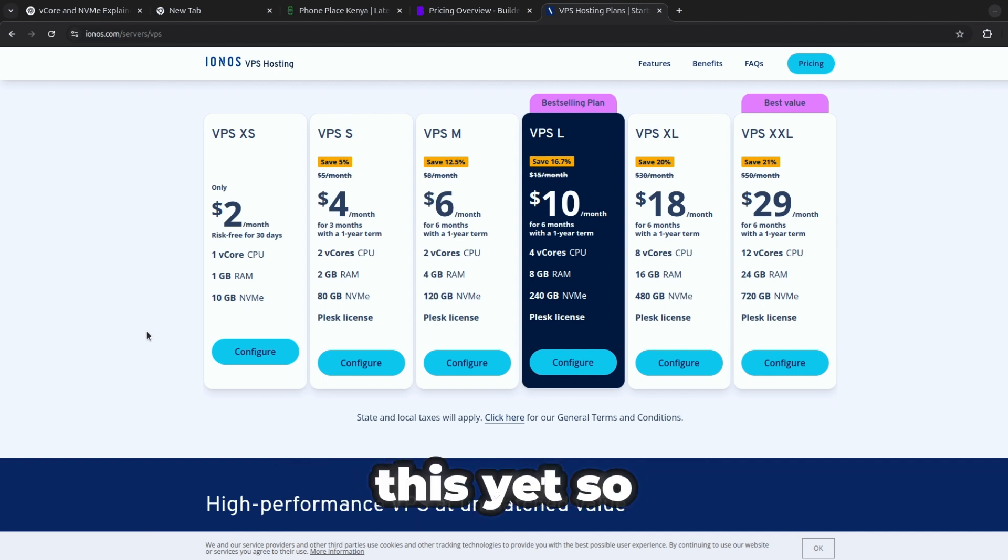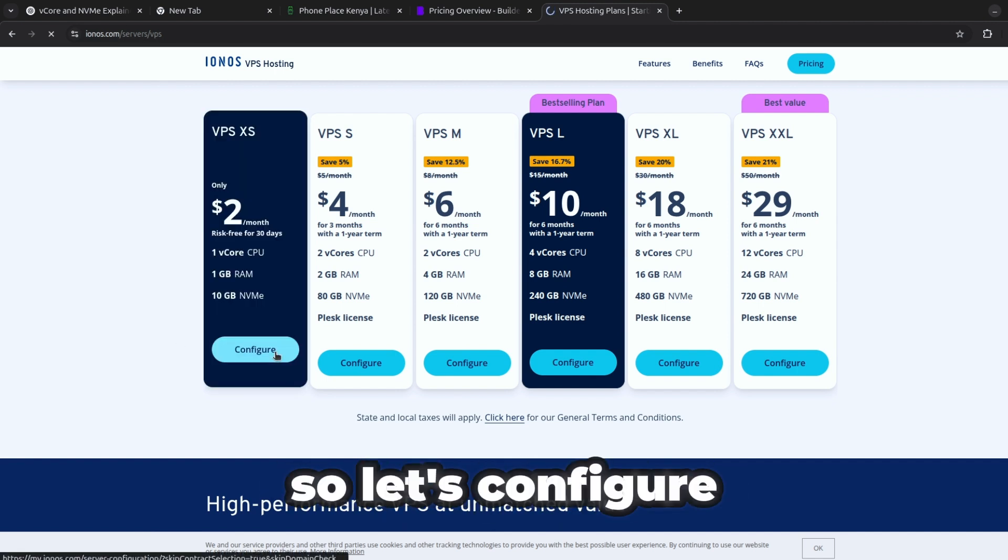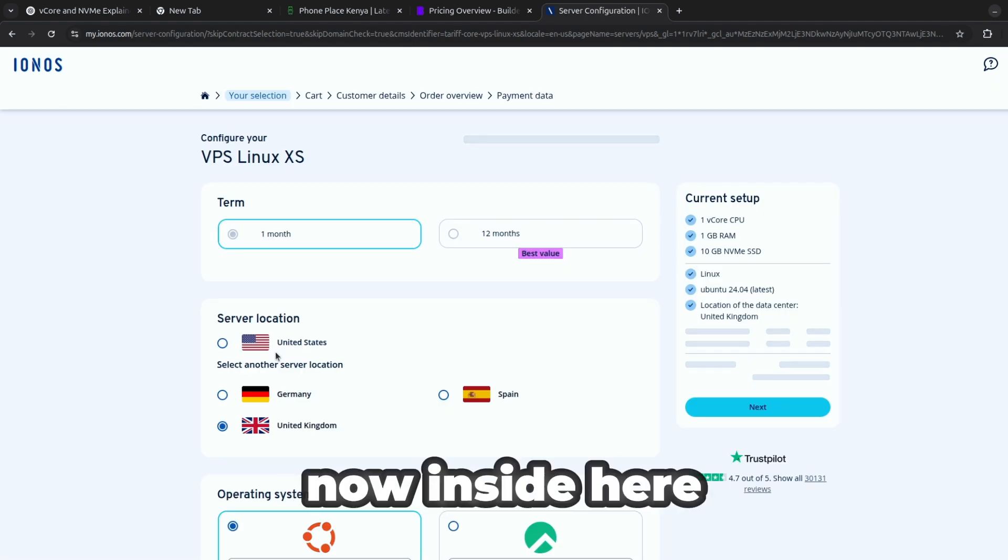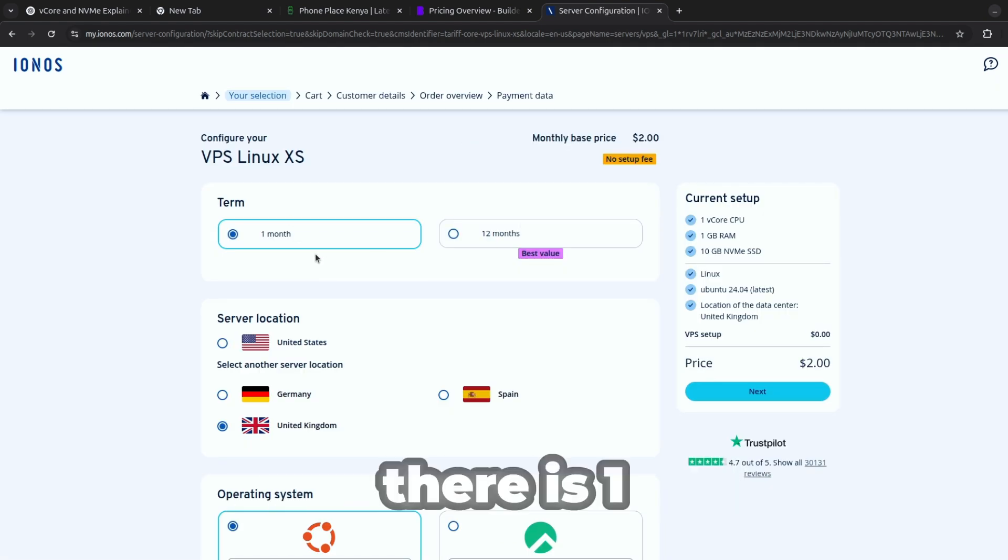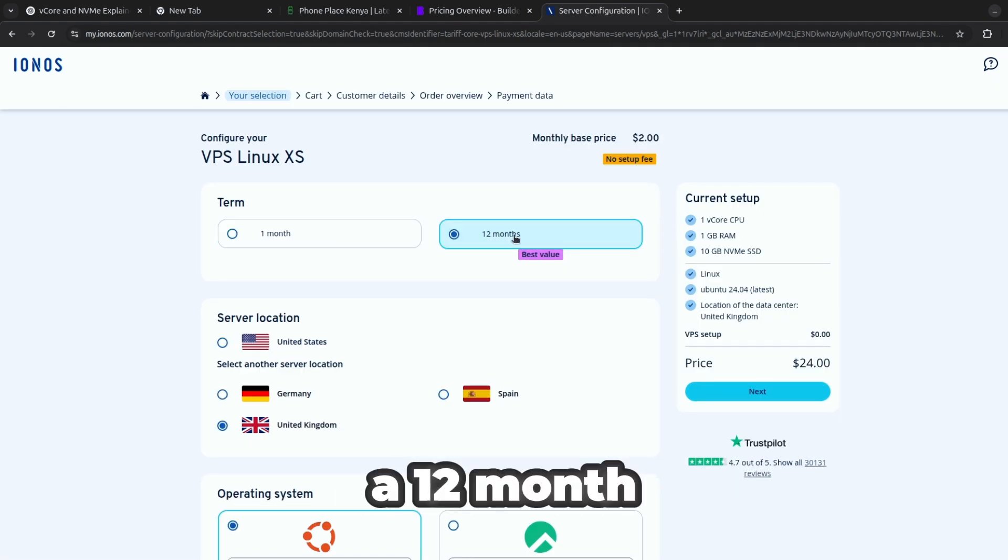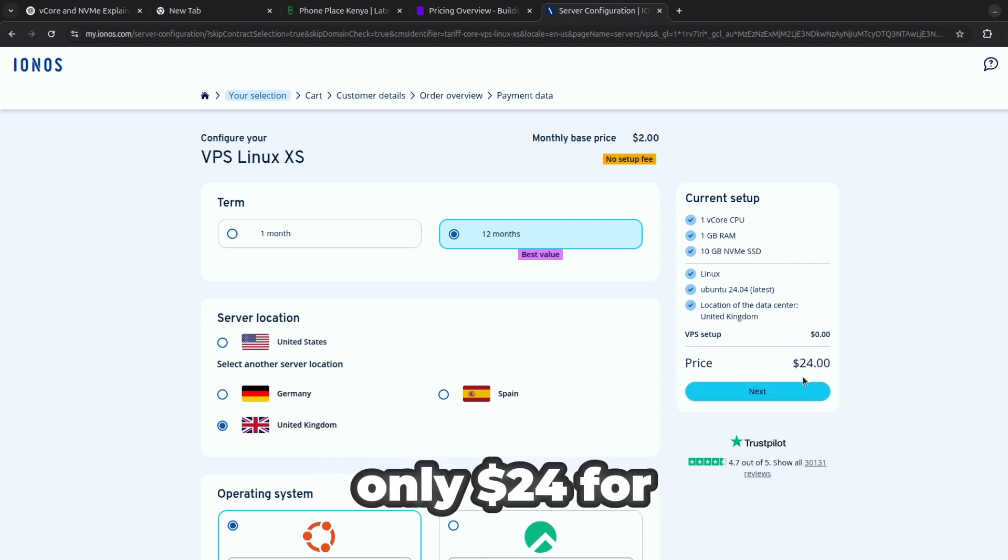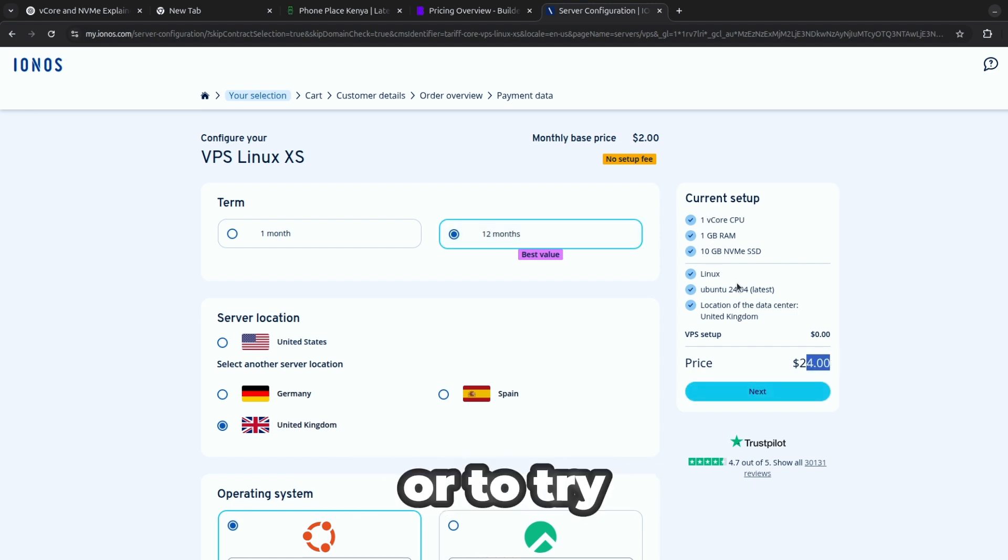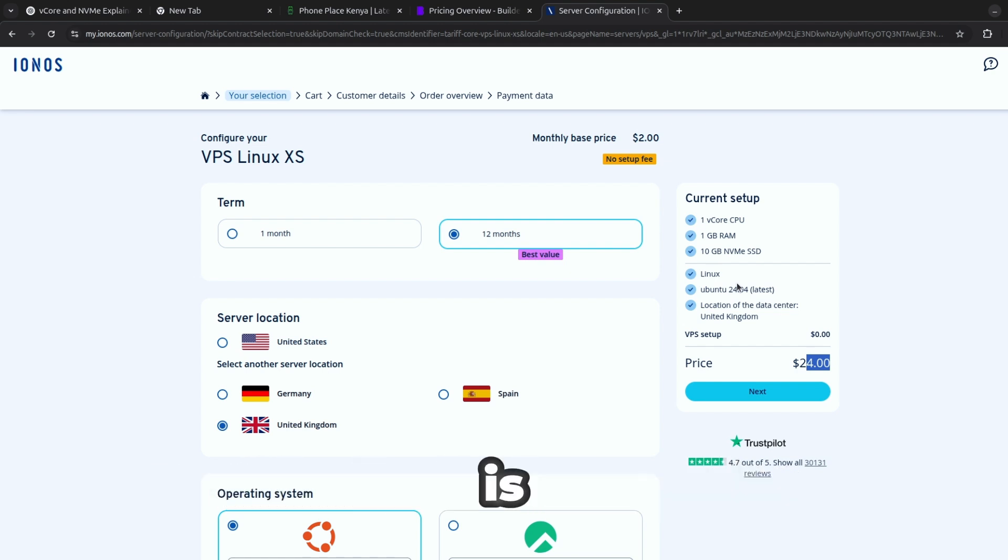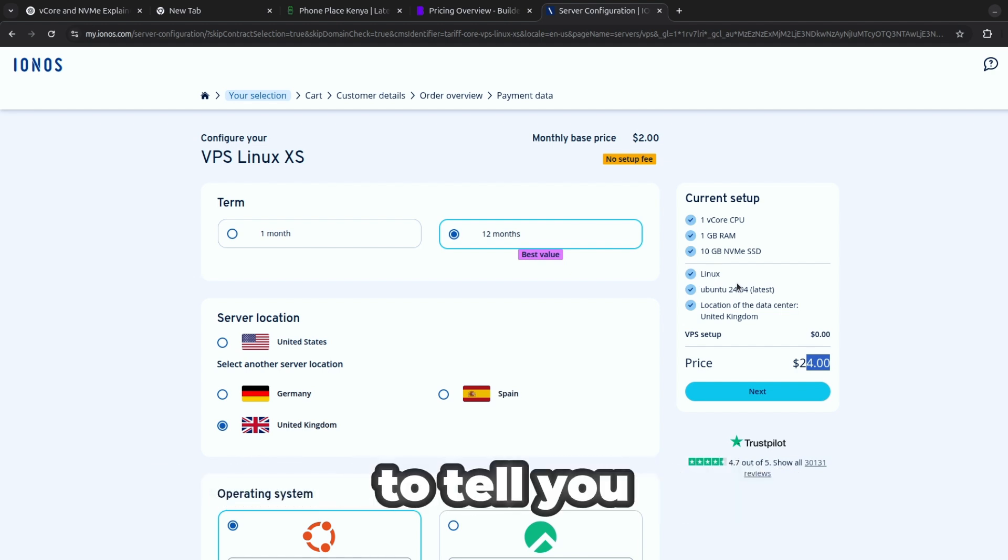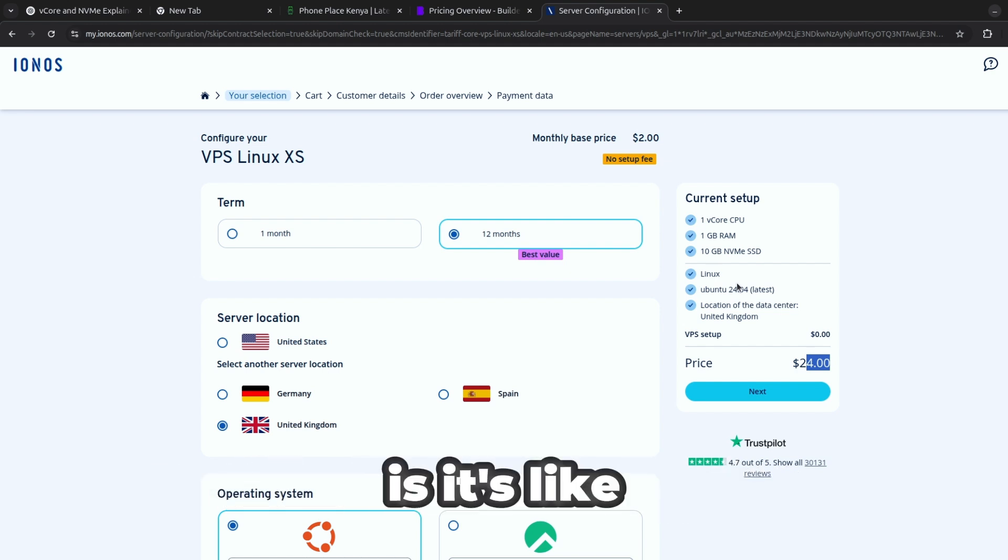So we're going to explore this together, even me I don't know, I haven't bought this yet, so I'm trying it today. Let's configure and see what we get inside. Now inside here you have different terms, there is one month or you can also be able to set up for 12 months but it comes with only 24 dollars for you to be able to access or to try out what a virtual private machine is.